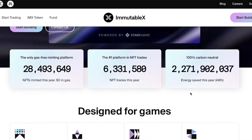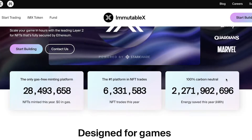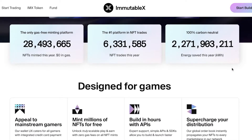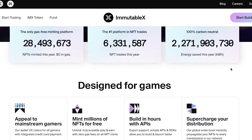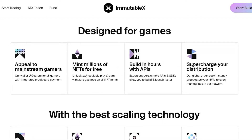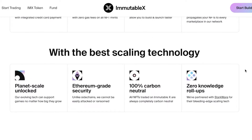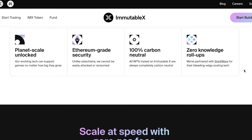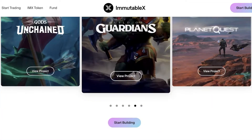Immutable X is a new platform used for different blockchains and tokens. It is a gas-free minting platform, the number one platform in terms of NFT trades, and it is 100% carbon neutral. It focuses majorly on the minting process and efficient minting of tokens and NFTs. It is specifically designed for gaming, appeals to mainstream gamers, builds in hours with APIs, and supercharges distribution with scaling technology. It is based on Ethereum and achieves carbon neutrality with zero-knowledge rollups.